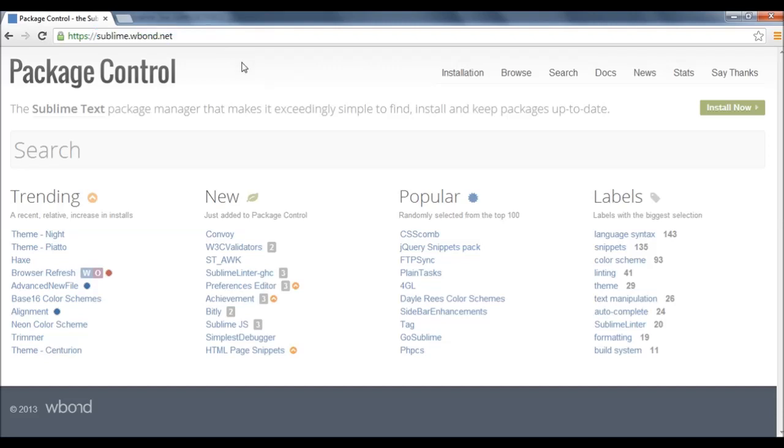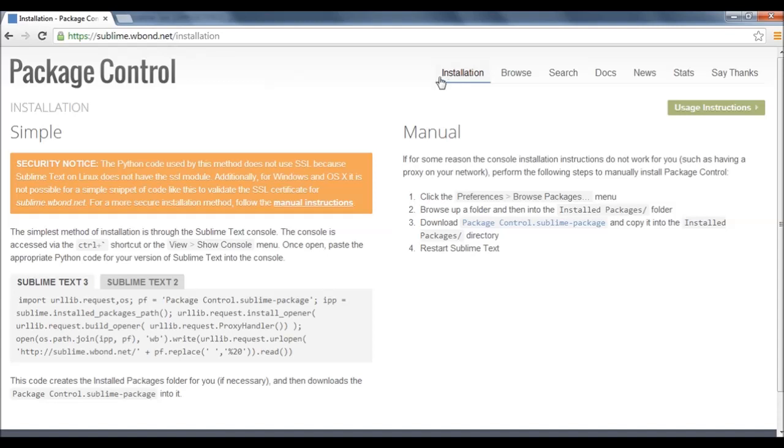After visiting this website, go to installation, click the installation link and here is the installation notice and instructions.